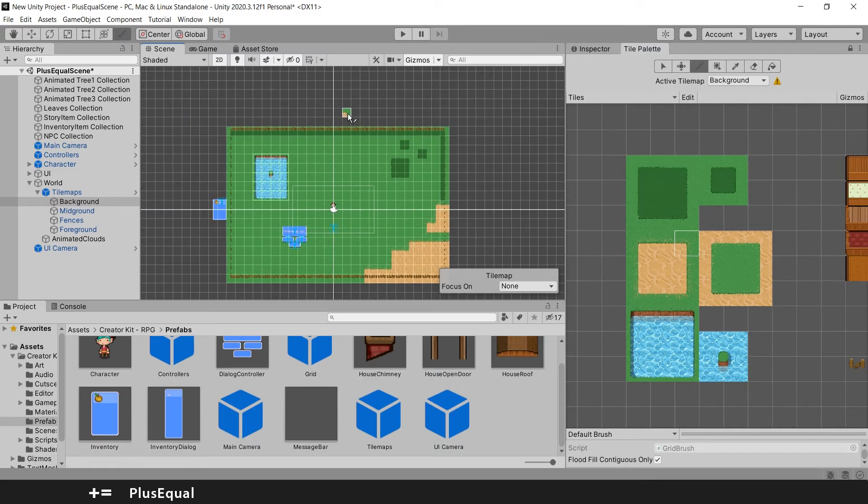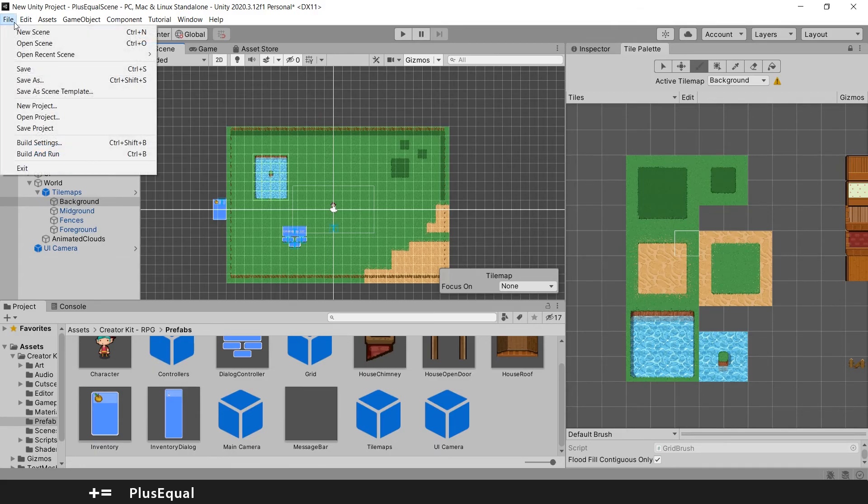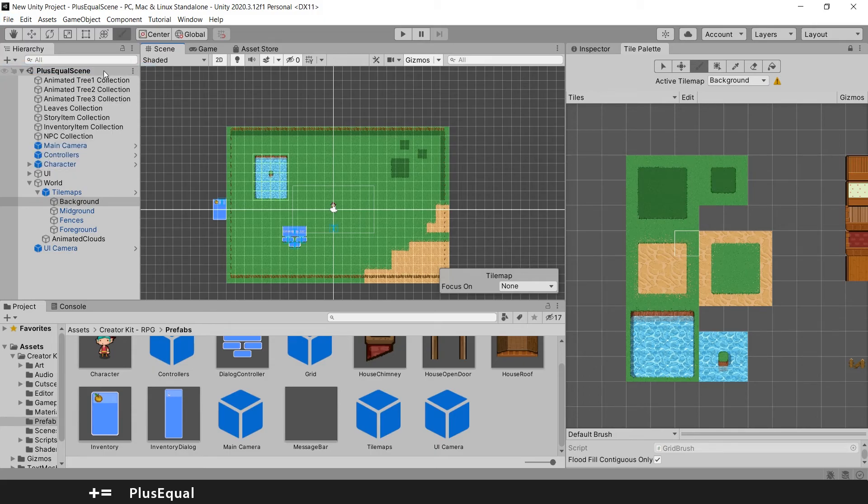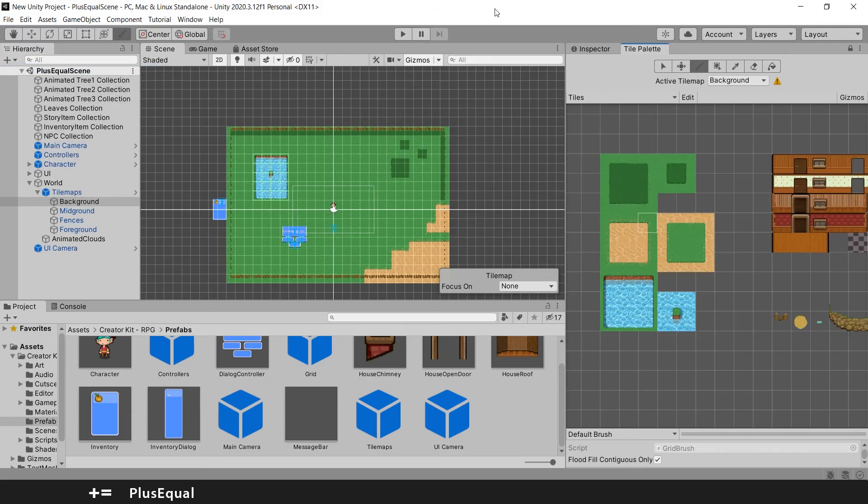While we do this, don't forget to save your scene by Control S so this icon may disappear, or you can go to file and save. And that's the first introduction to the tilemap in Unity.